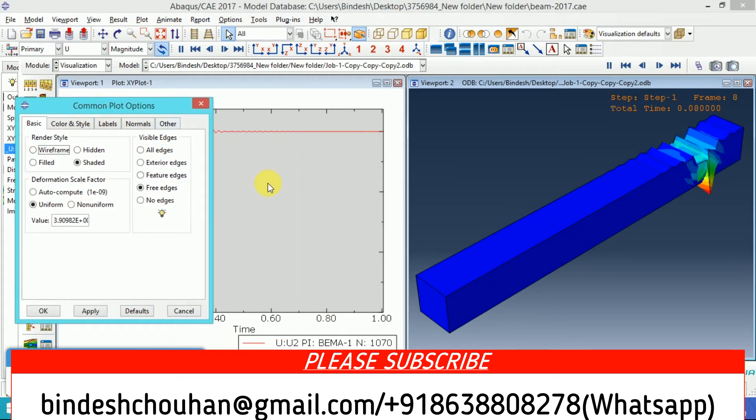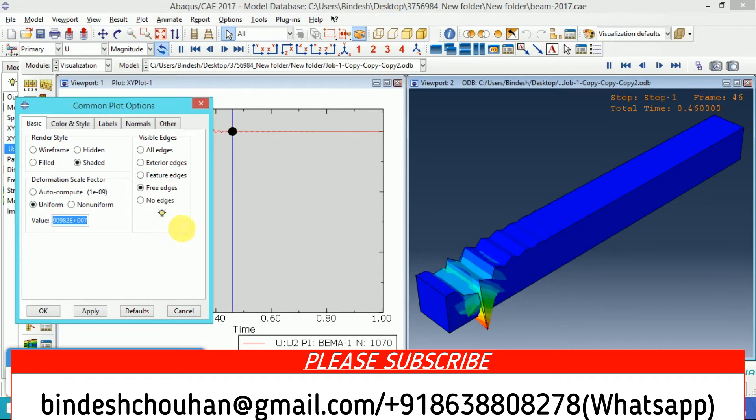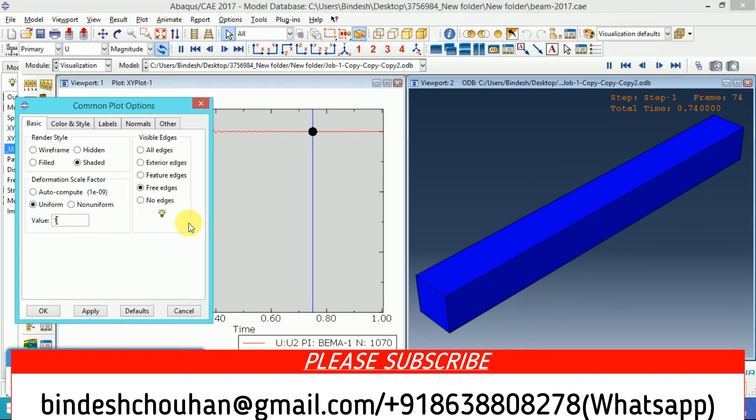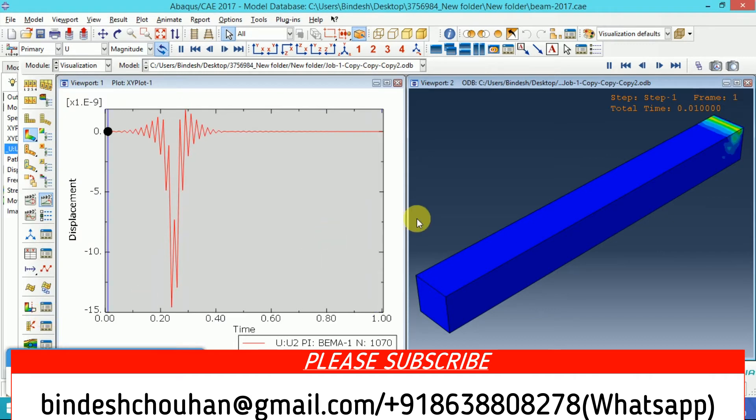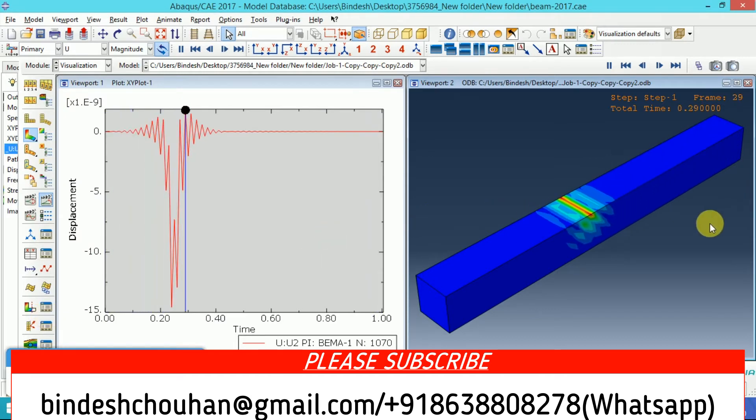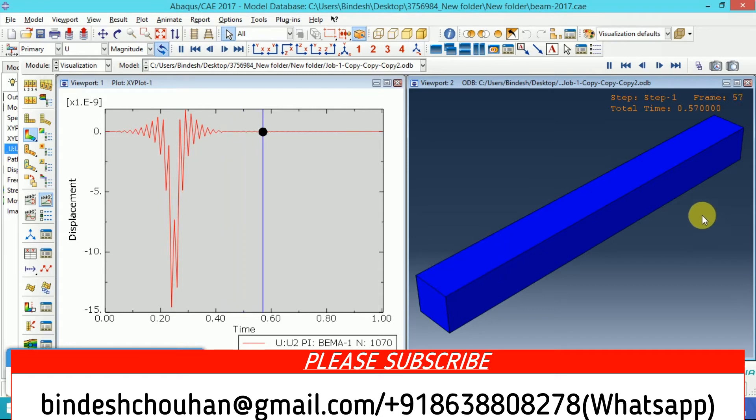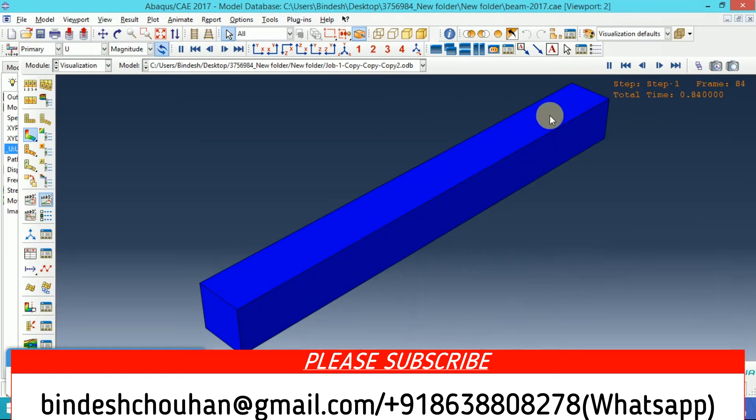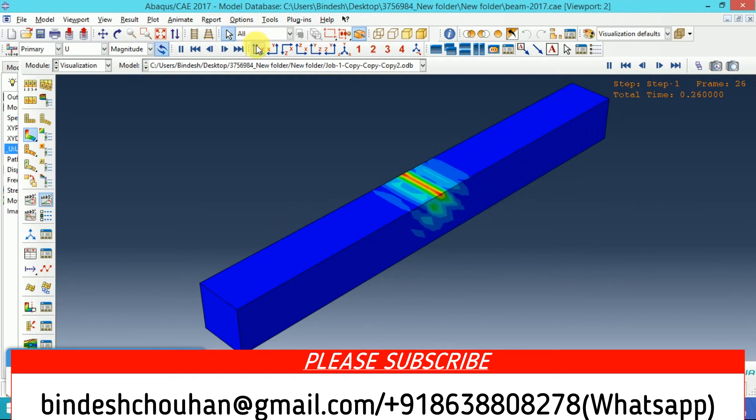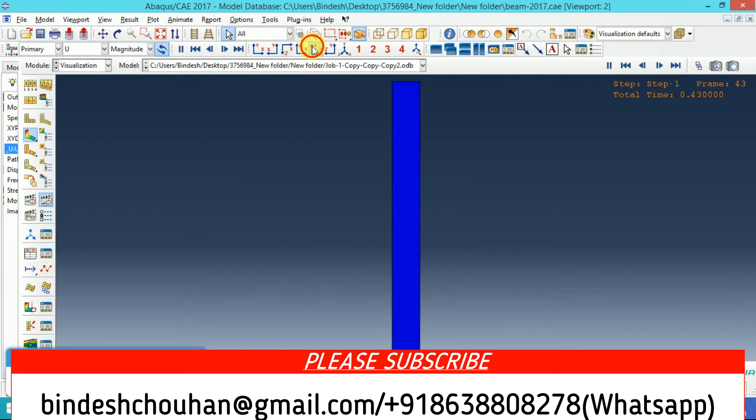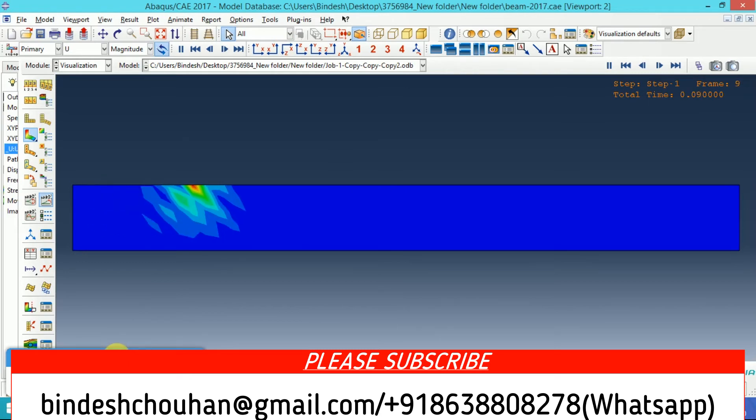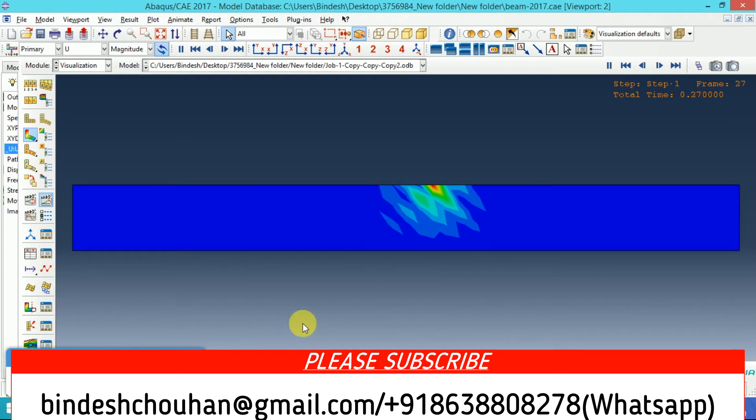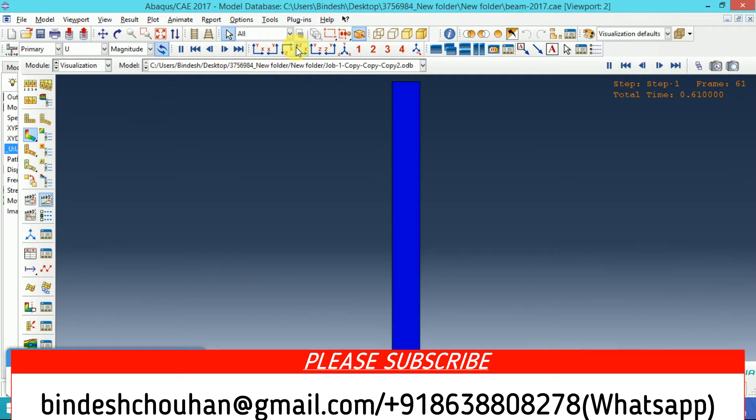In the animation if I just make it one, I'll show you. See, this is how the pressure load is moving. If I just increase it, see this is how the pressure load is moving. If I just check the top view.